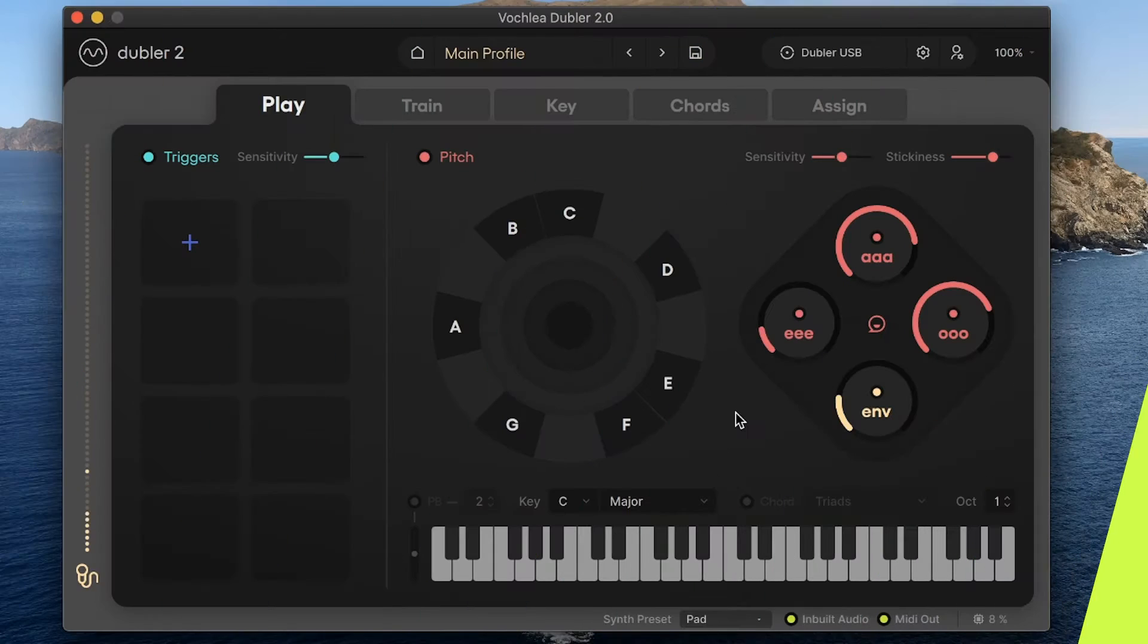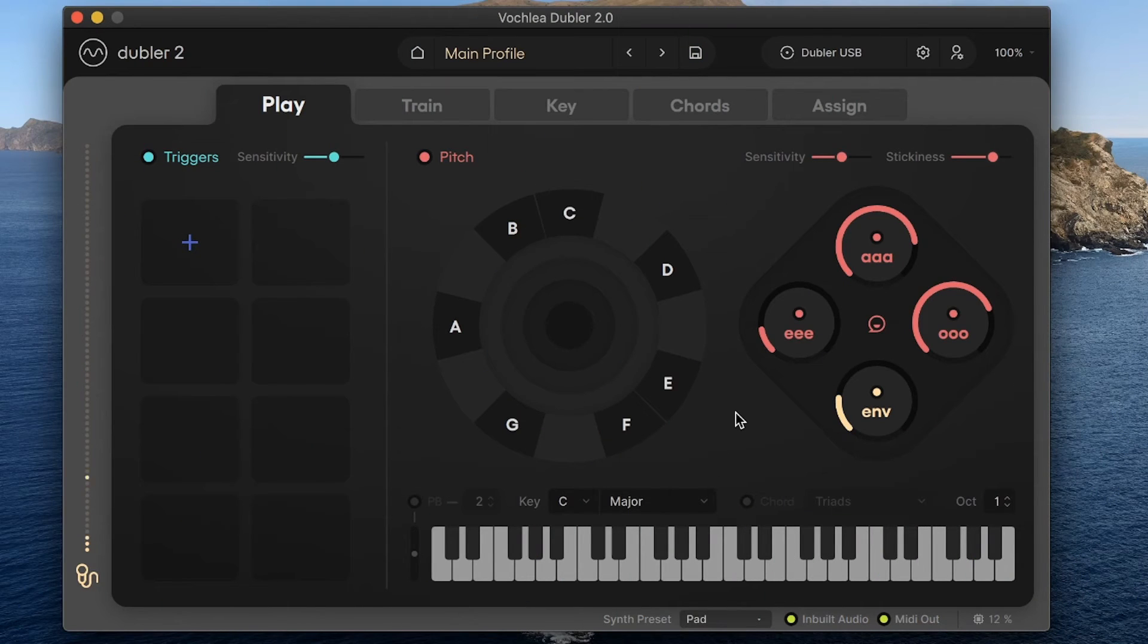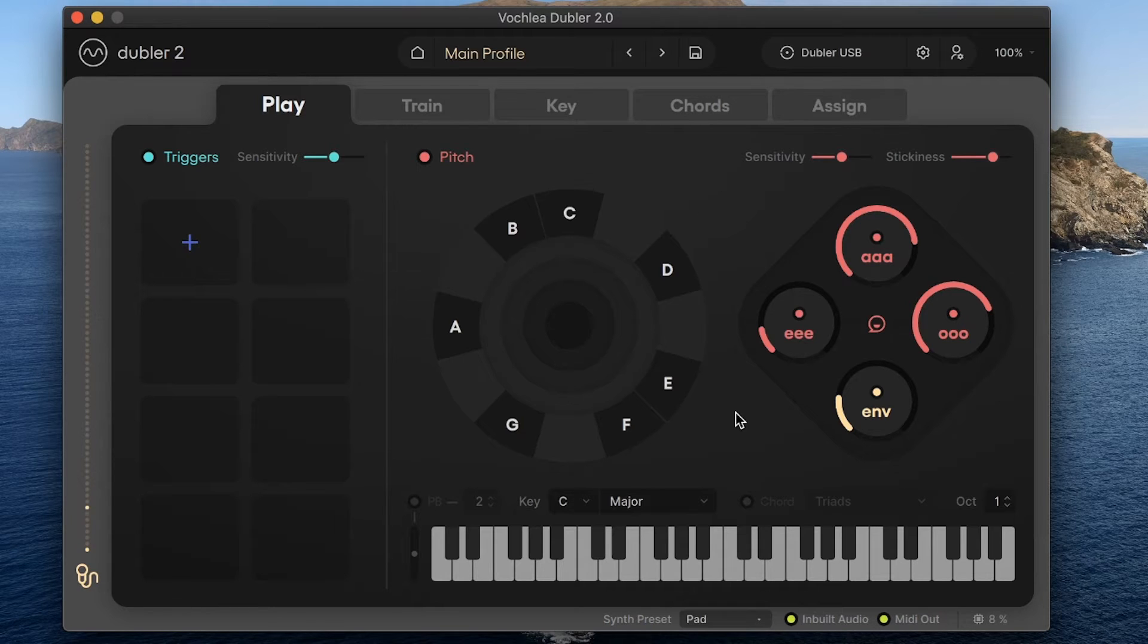Hi, in this video we're going to be taking a look at restricting the key in Doubler 2. In Doubler 2, you're always in some form of key restriction, and that means that Doubler will only output notes that are in that key.